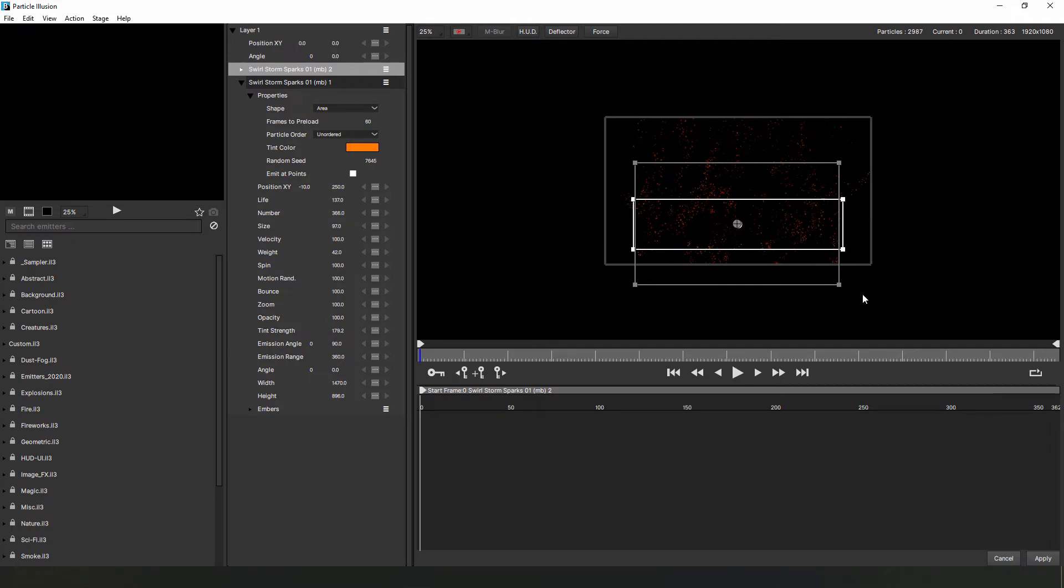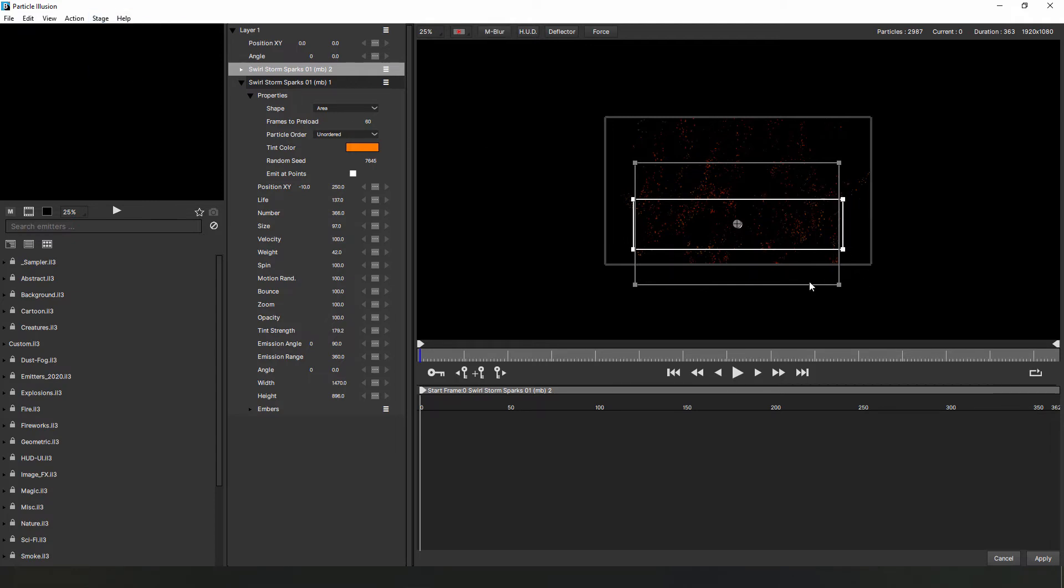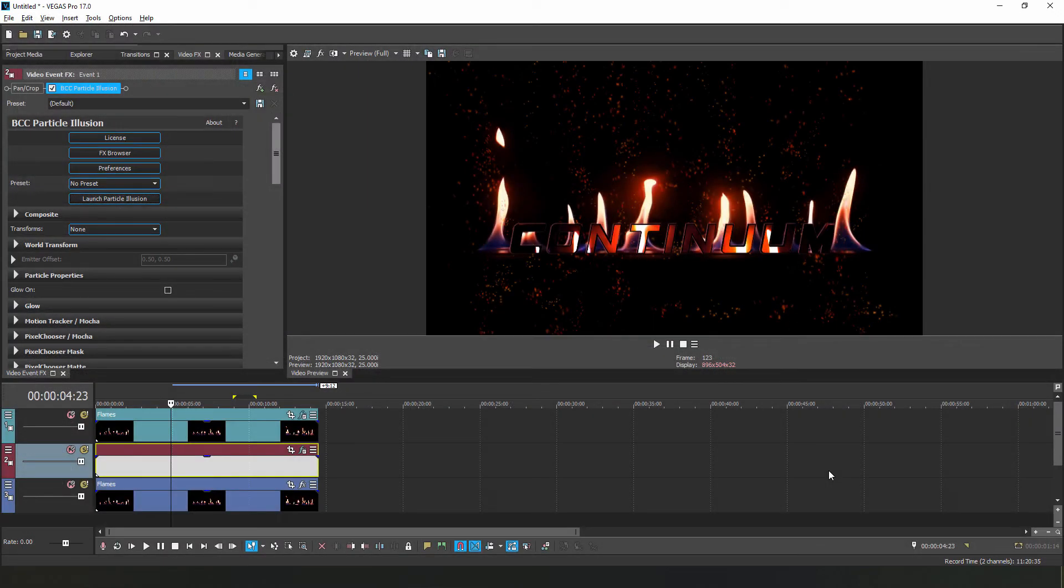With that done, let's go up to the Stage menu and enable Motion Blur. When satisfied, I'll hit Apply, and there you go.